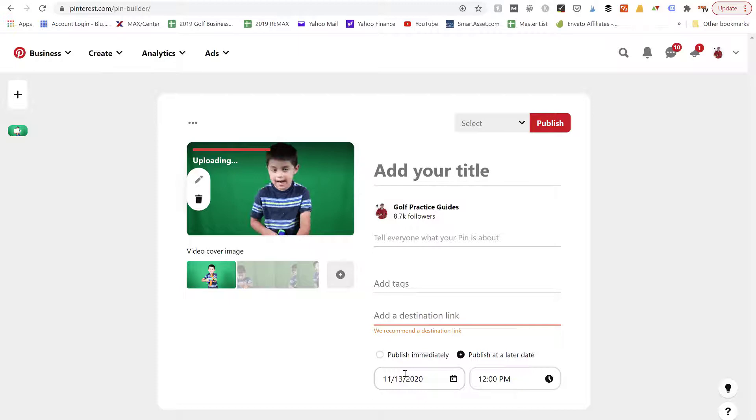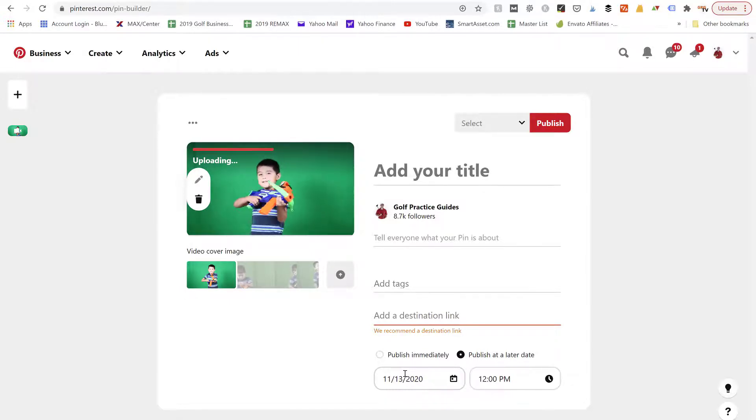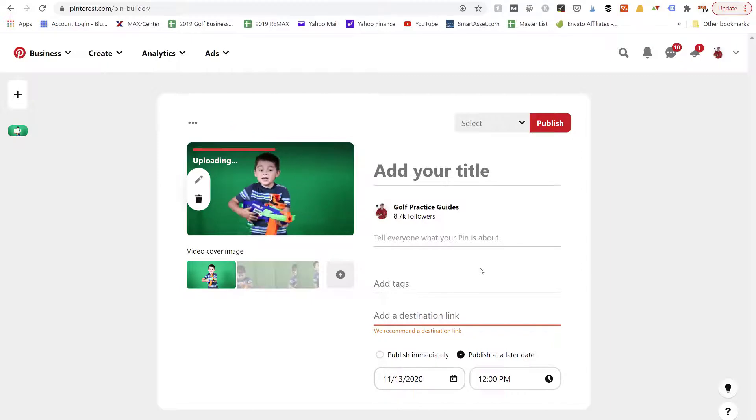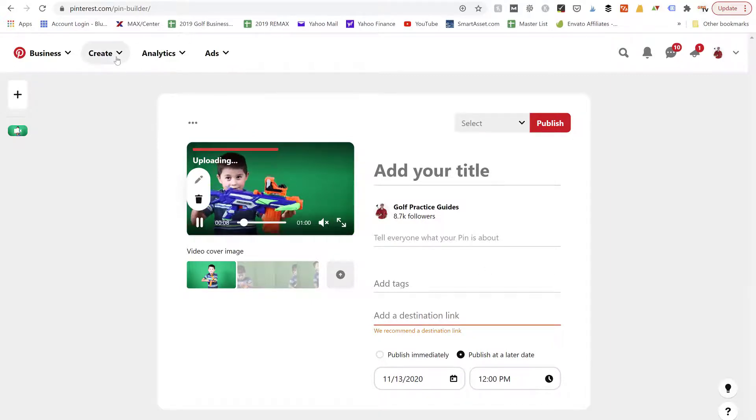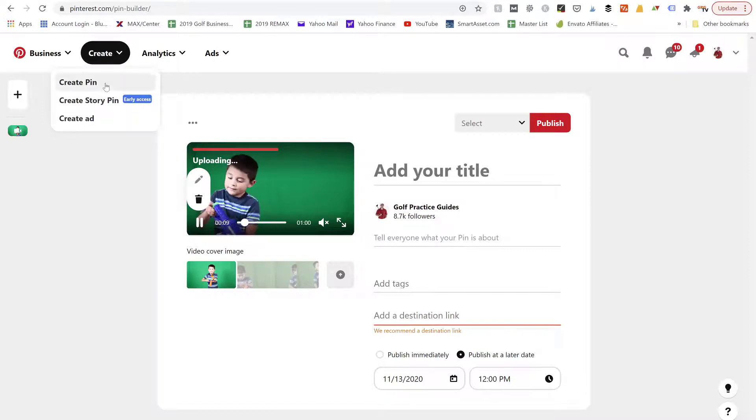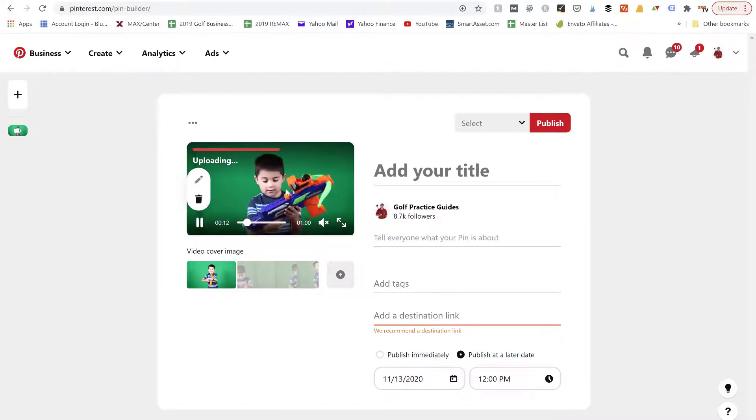And then I can mass publish a bunch of different pins at my predetermined scheduled slot times using this scheduling tool called Tailwind. So that's all I've really got for you today keeping it short. This is the create tab here, create a pin. You can now upload video pins and they are way more engaging than the standard image pins.